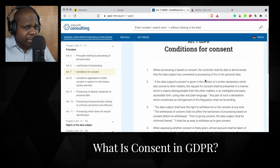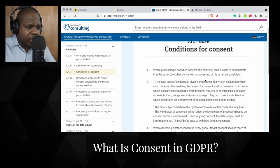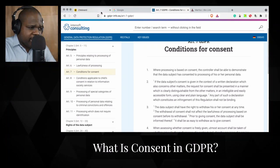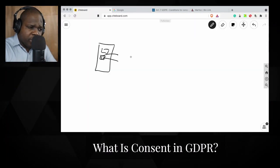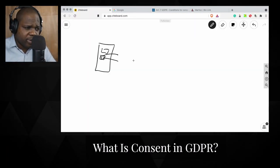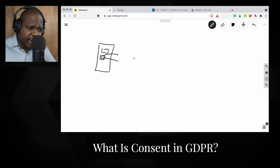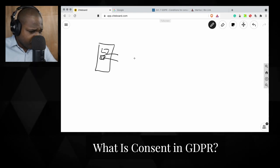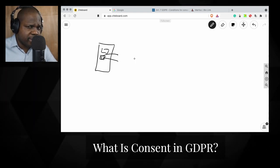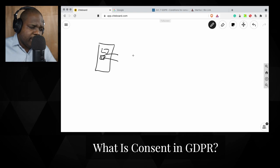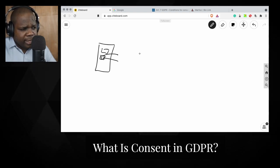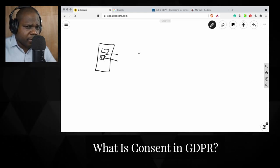What you need to keep in mind is that consent is really important, but the way you obtain it is also important. You need to get a clear confirmation from the user when they are giving you consent. Keep that in mind — if you don't have that, it could be a problem for you.